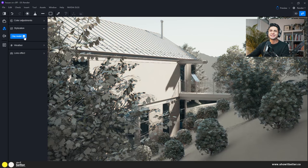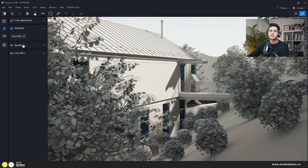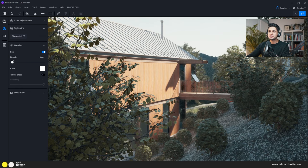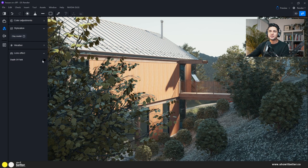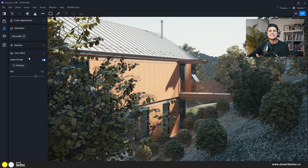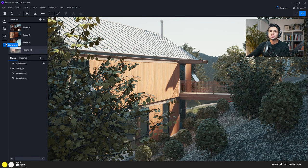Under stylization, you can apply a clay model style. You can also add fog using the depth option, which gives depth to the image. Finally, under lens effects, you can add depth of field — turn it on, set the focus to the building, and blur slightly to give that professional camera feel. Once done, go to List and update your scene so the settings are saved.